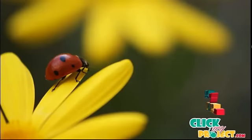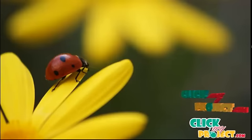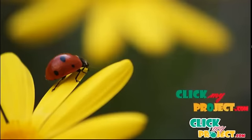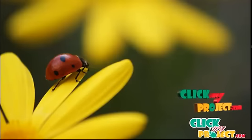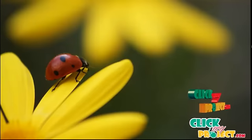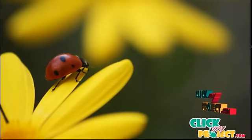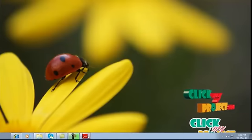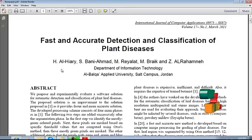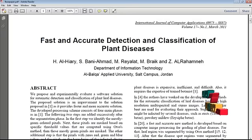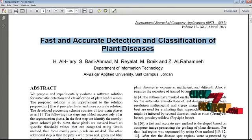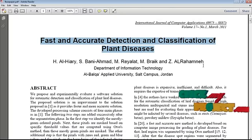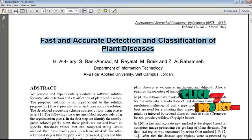Welcome to ClickMyProject.com. This video demonstrates classification of plant diseases titled Fast and Accurate Detection and Classification of Plant Diseases.